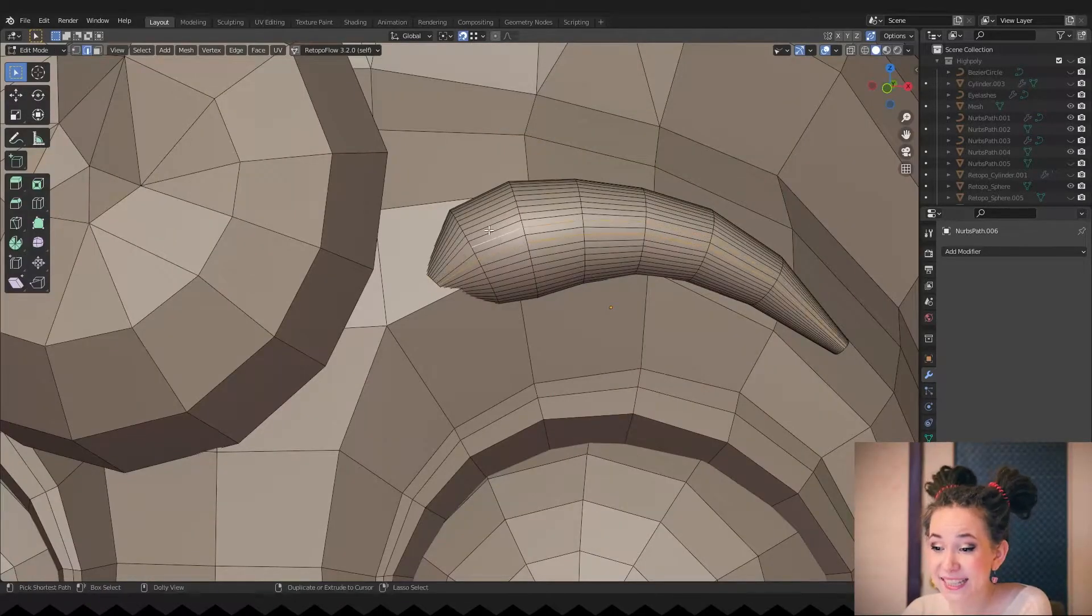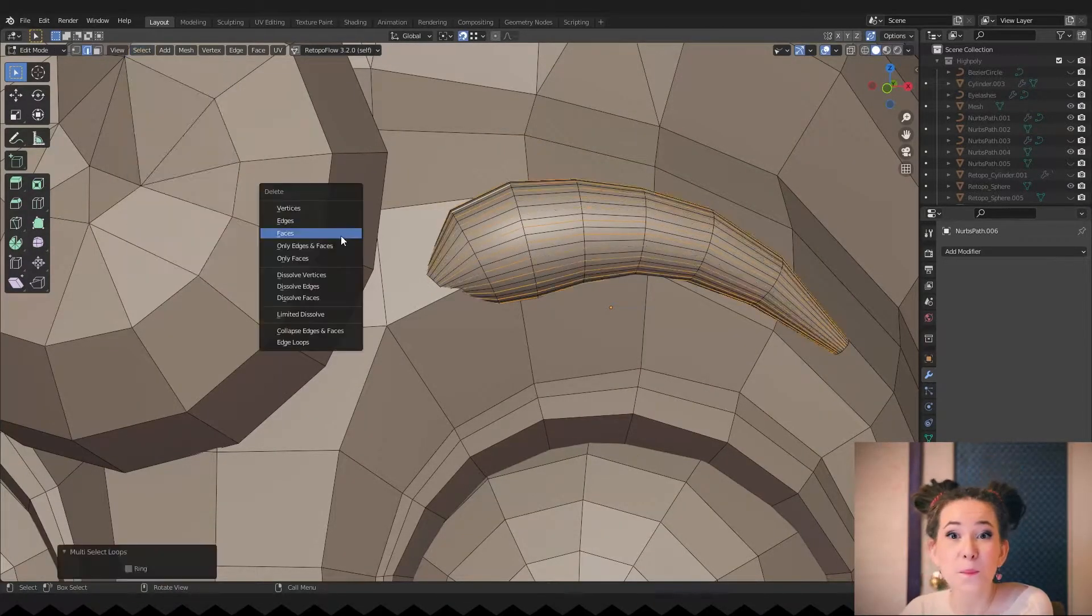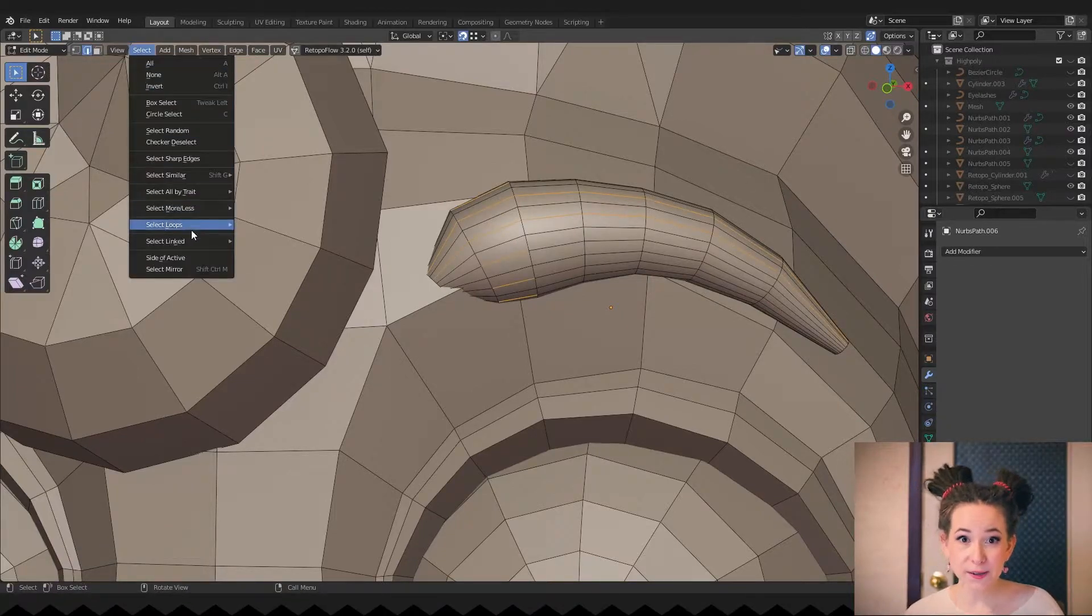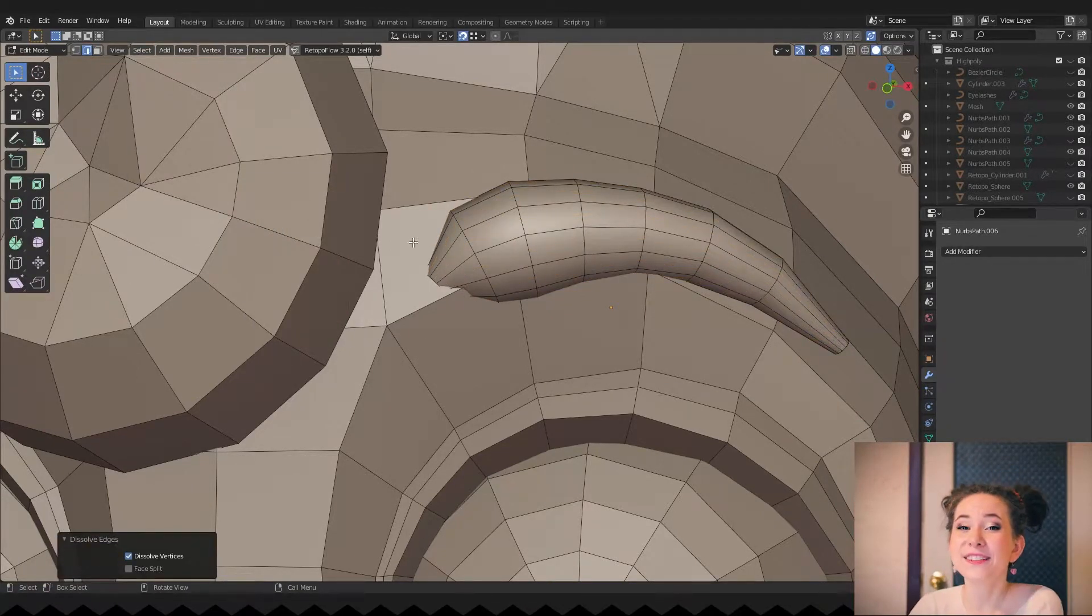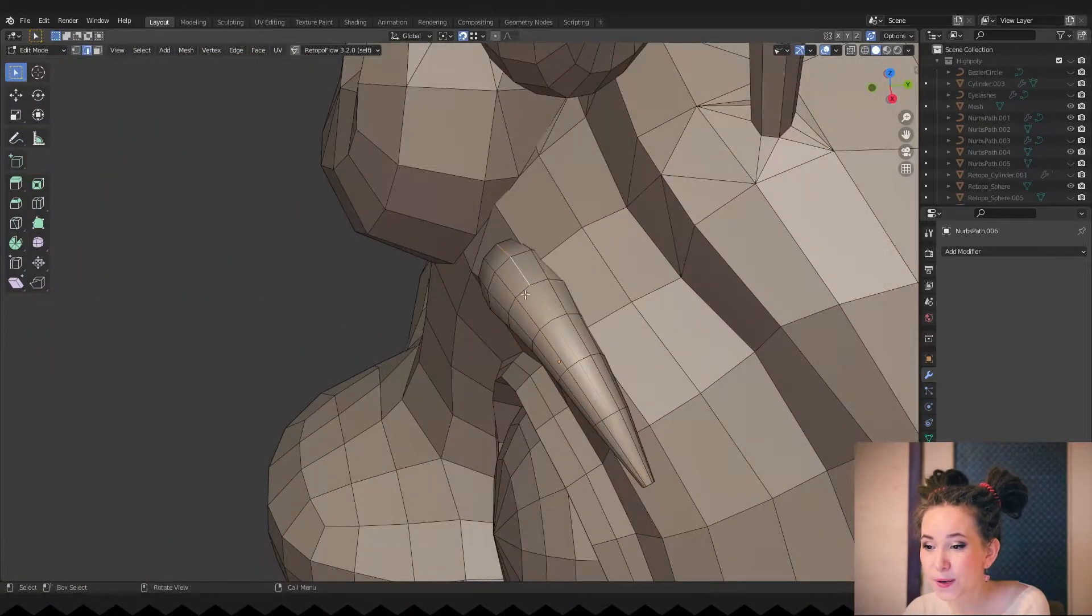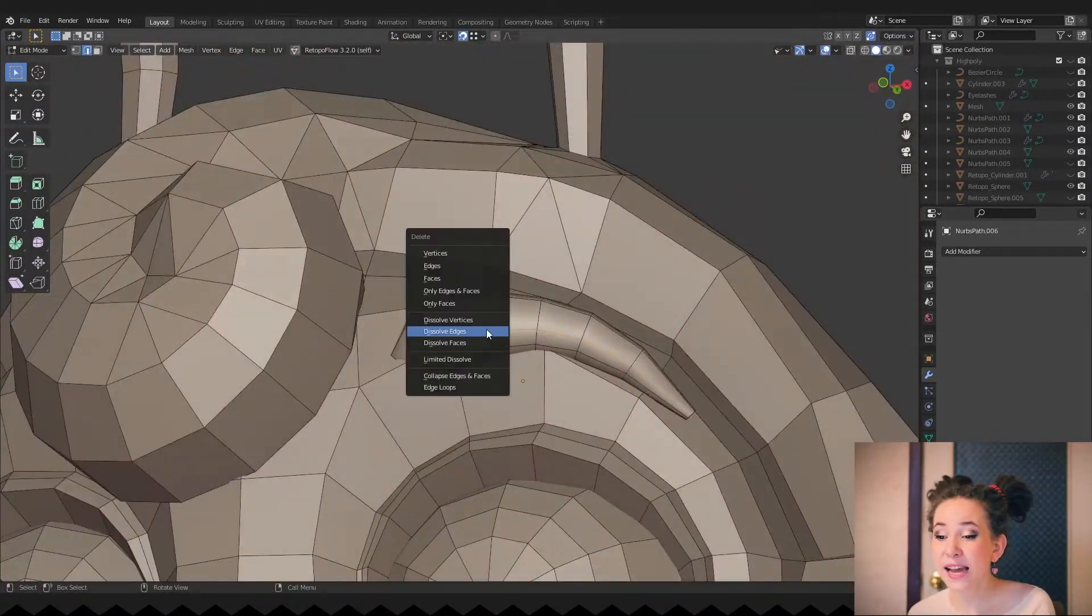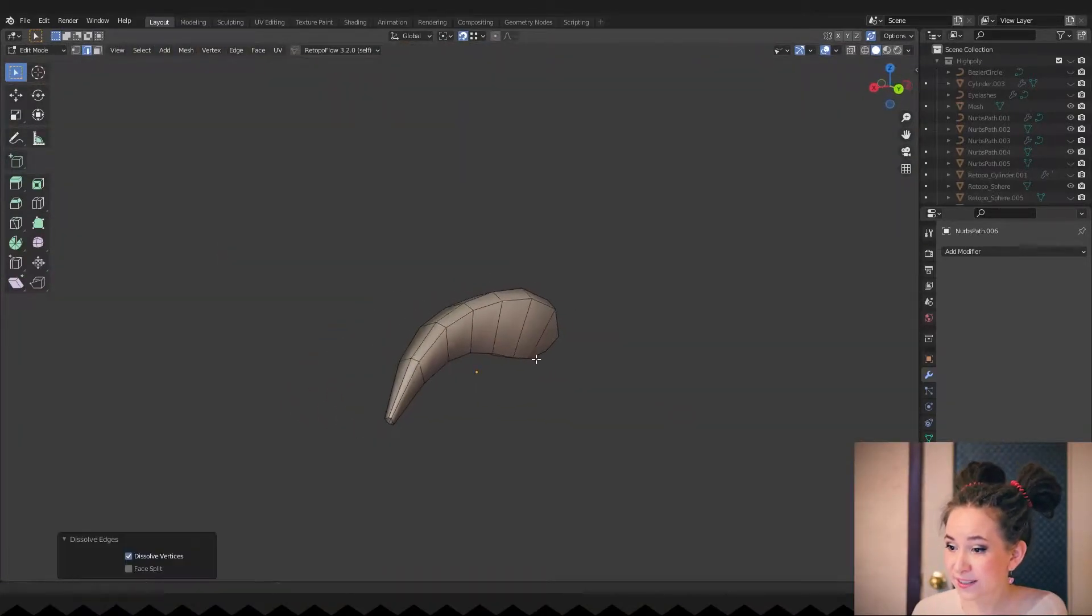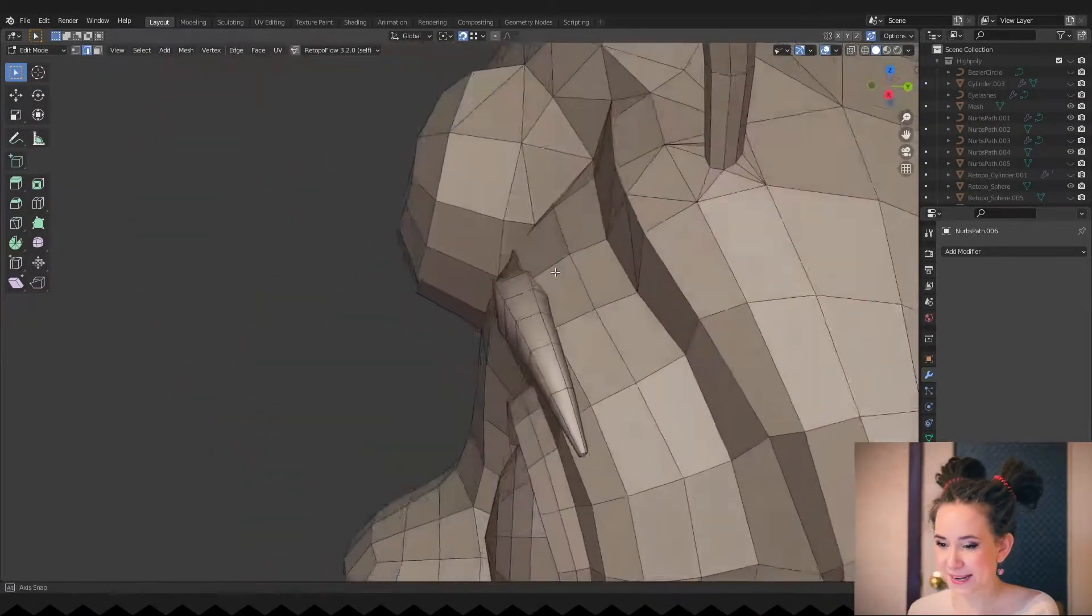I'm selecting every second loop and deleting it. By the way, I have made the whole video on the topic of selecting loops. I will leave a link for you in the description. I tried to make the model as low poly as possible, but at the same time keep the shape of the model. So the main thing here is to find a good compromise.